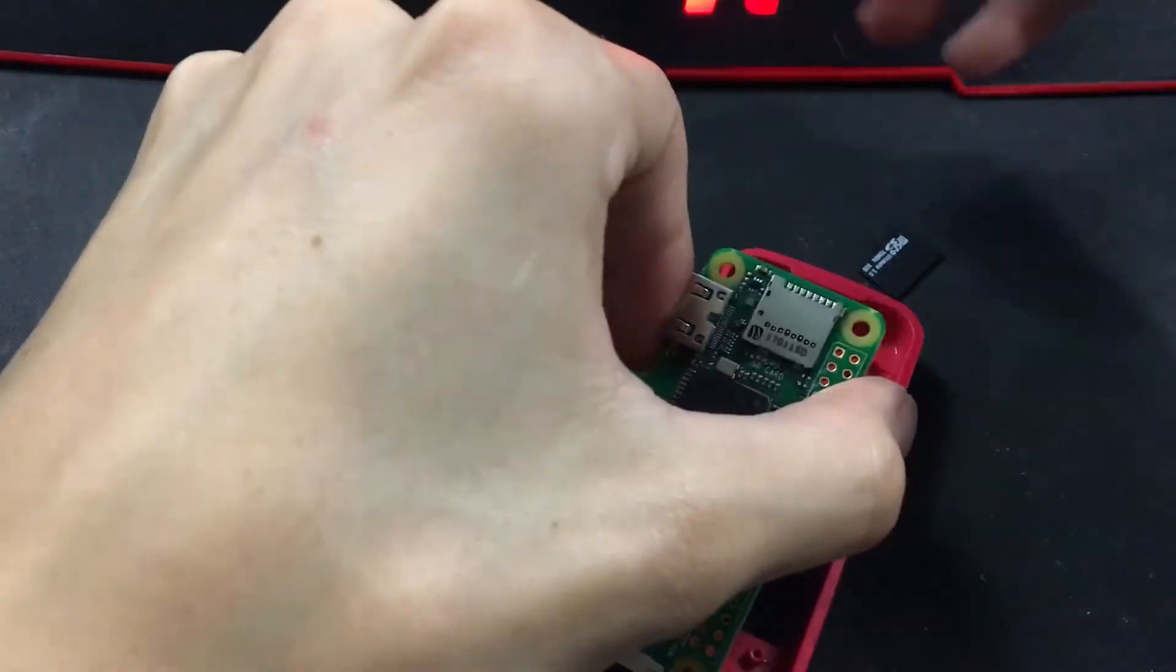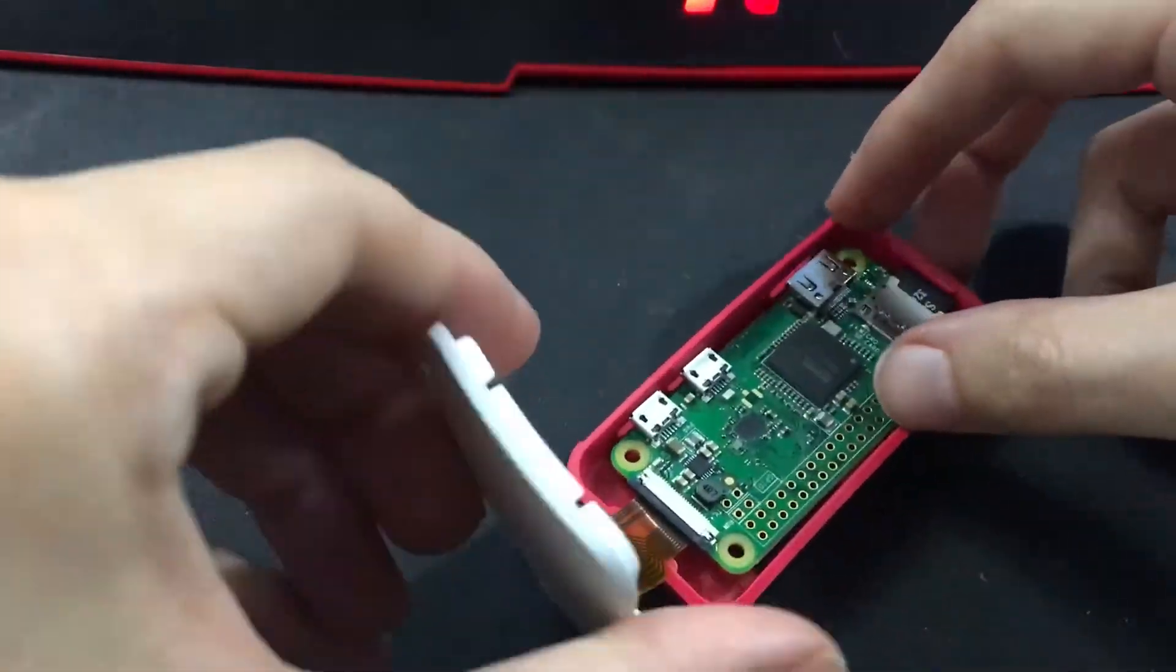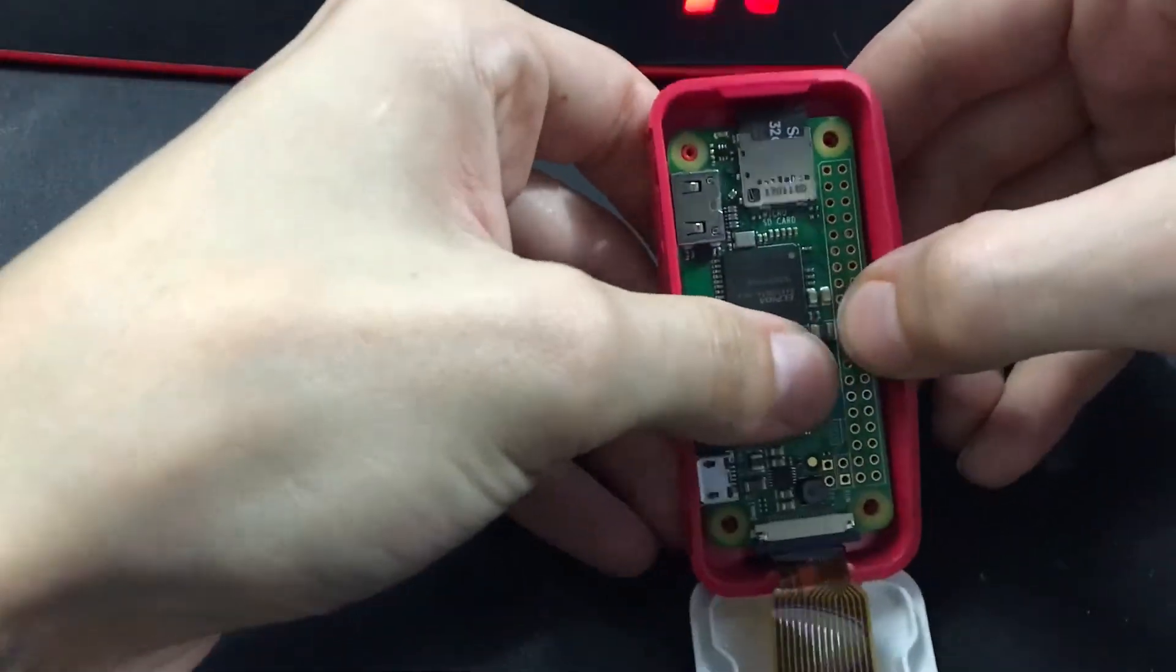Once it's finished, go ahead and slide it back into your Raspberry Pi and close it up.